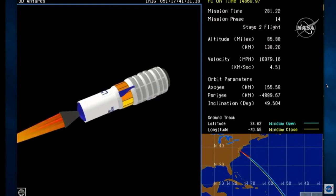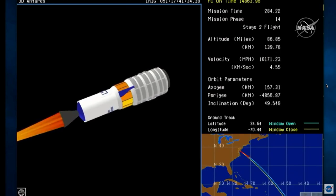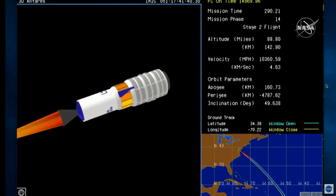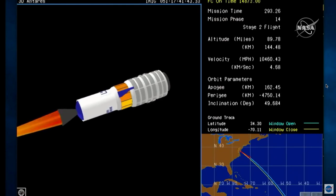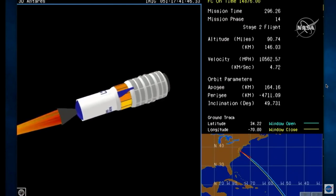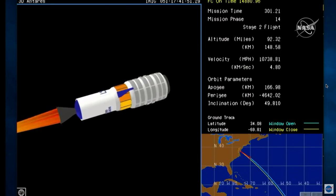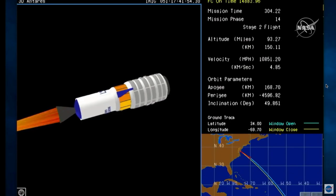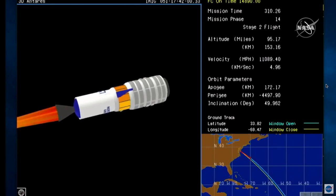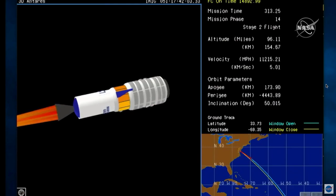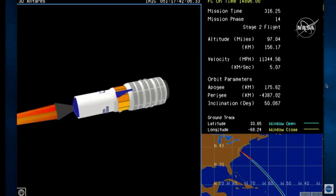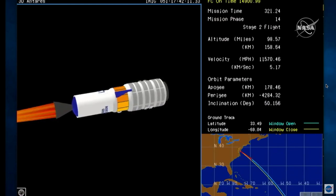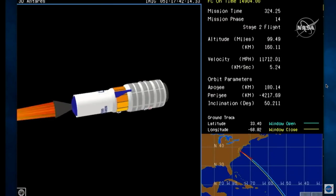Stage 2 will continue to burn for another approximately 2 minutes. Altitude 138 kilometers. All systems continue to perform nominally. 5 minutes 15 seconds into today's flight. Stage 2 motor pressure nominal.